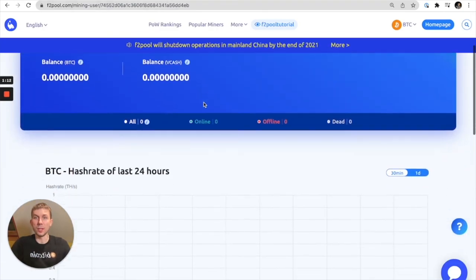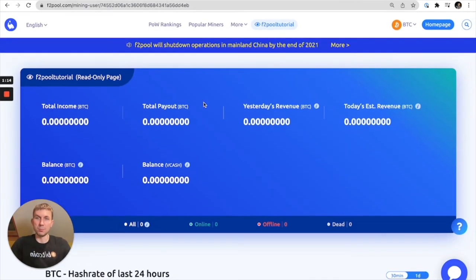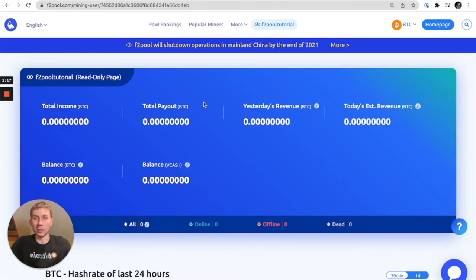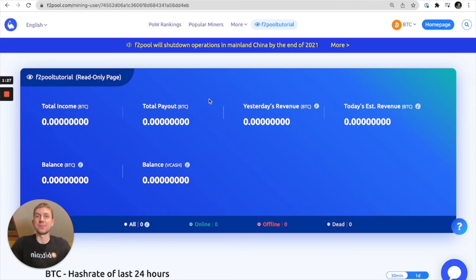Alright so here we go. This is basically as you can see it's a test account so there's no income here but more or less it's working. So yeah if you ever need to have a read-only page for whatever reason this is how you can do it.